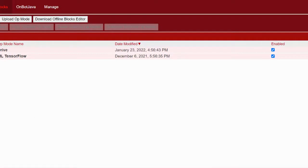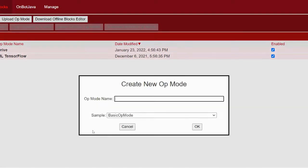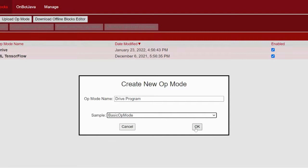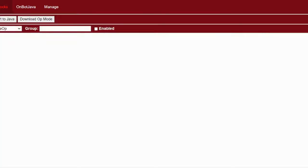The first step is to create a new op mode — you can name it whatever you want — and we're going to keep the basic op mode as the sample and then just hit okay.